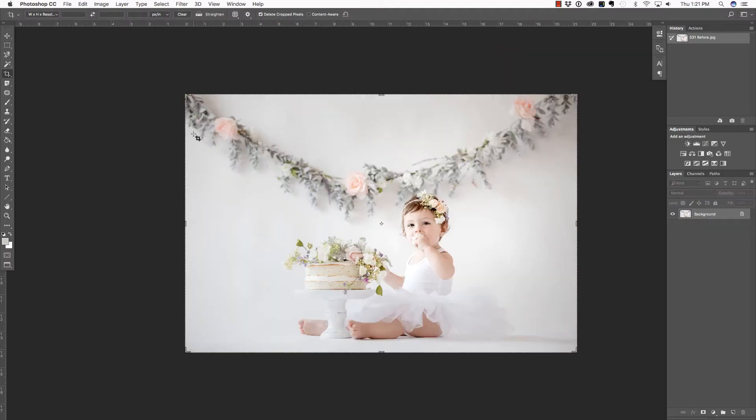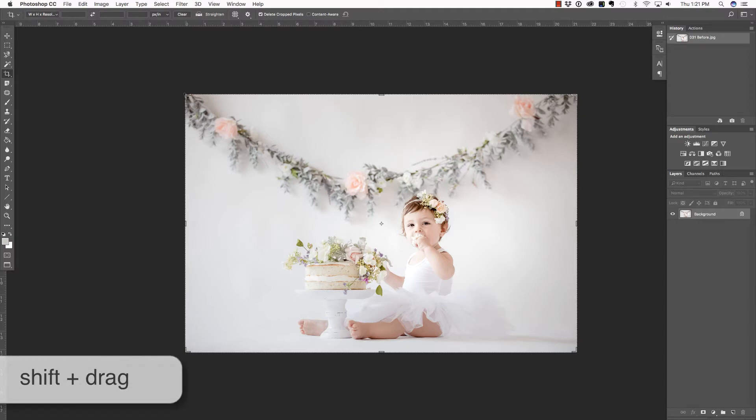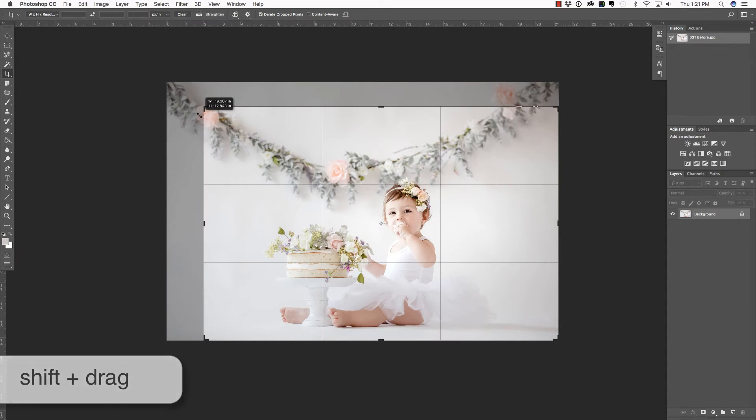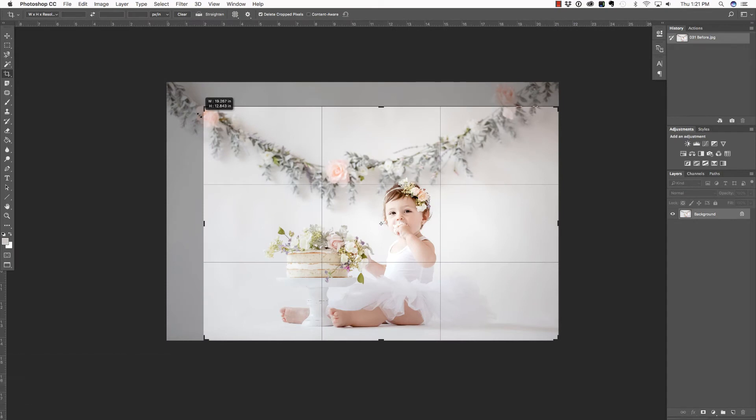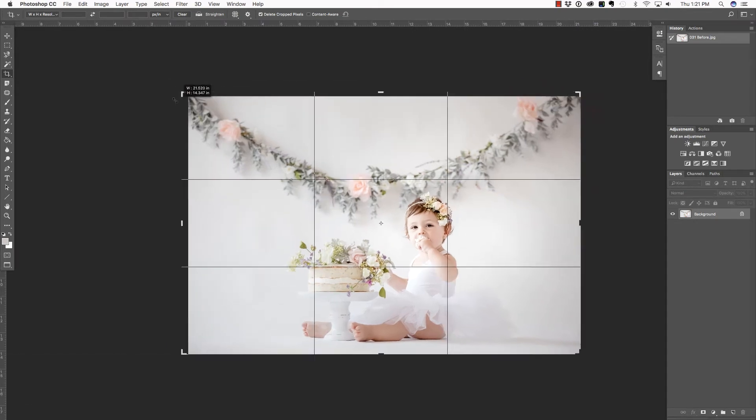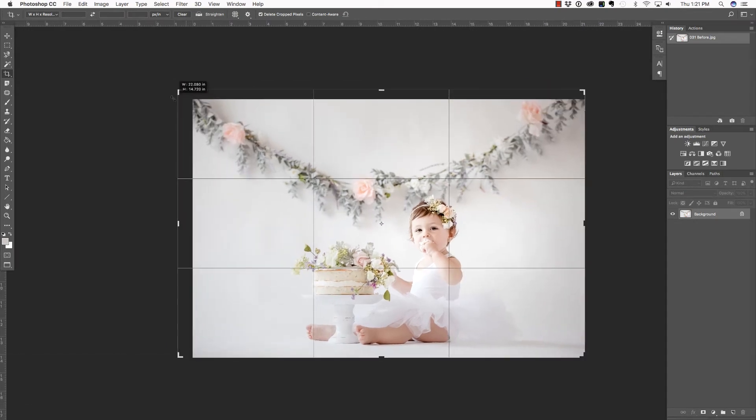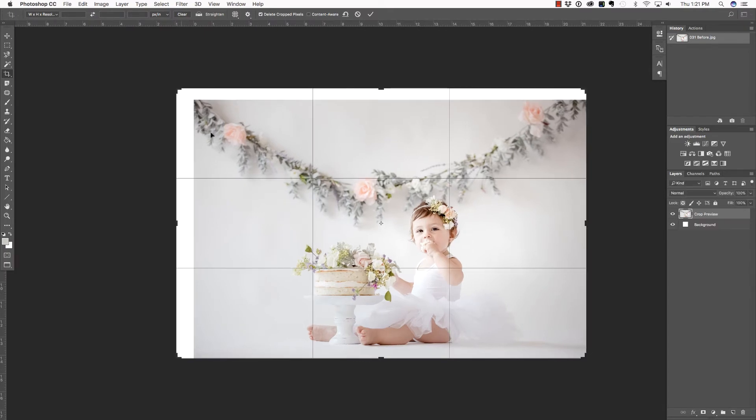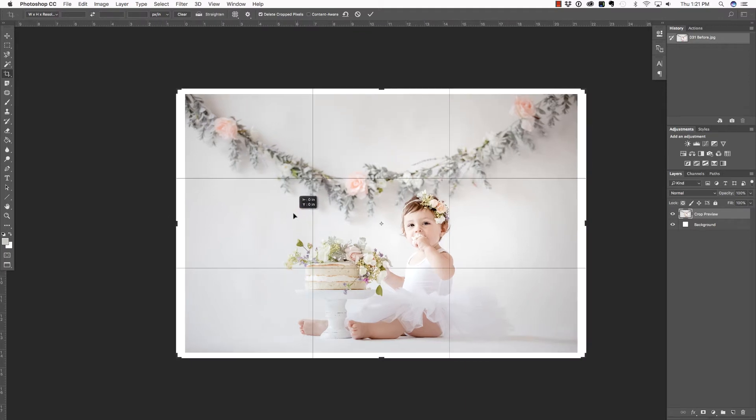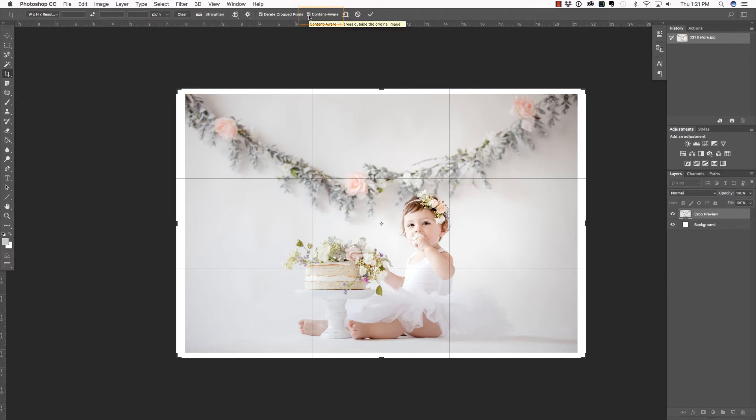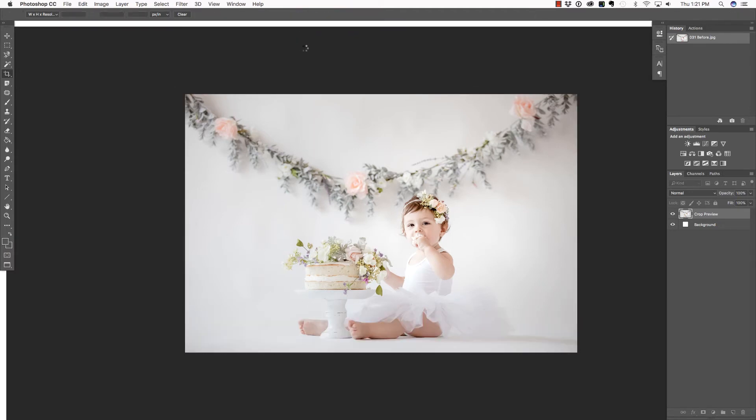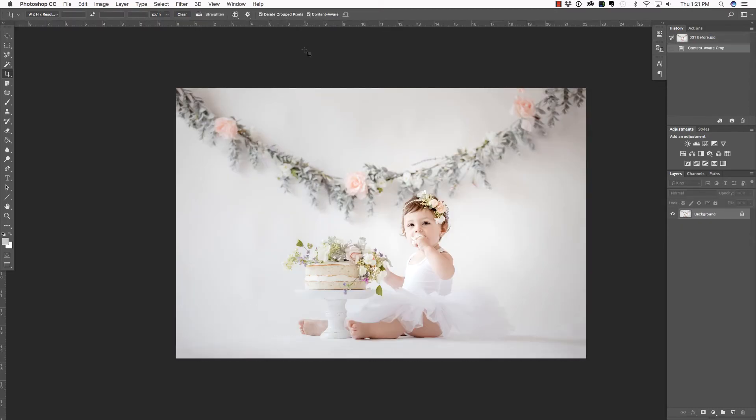When you crop inside of Photoshop, you will want to hold down the Shift key in order to constrain the proportions. Now, in this case, rather than cropping in, what we want to do is extend because we want to add canvas to this photo. So I'm just holding down Shift, clicking and dragging, and I'm placing my cursor inside of the image and just kind of positioning it how I would like. Now, before I press Enter or Return to commit this change, I'm going to make sure that Content Aware is selected. And when I do that, Photoshop will generate additional canvas area and there you go. It looks fantastic.